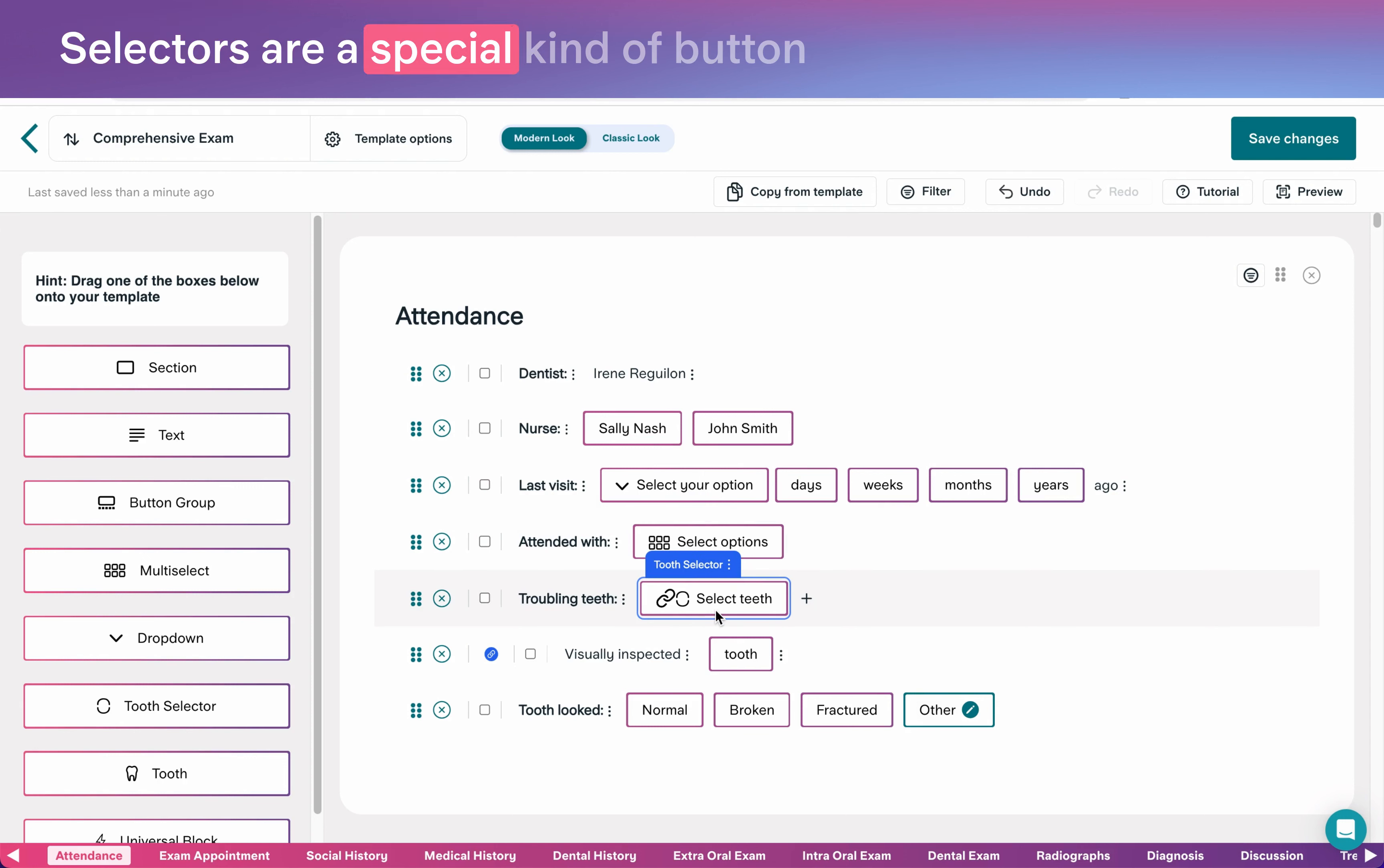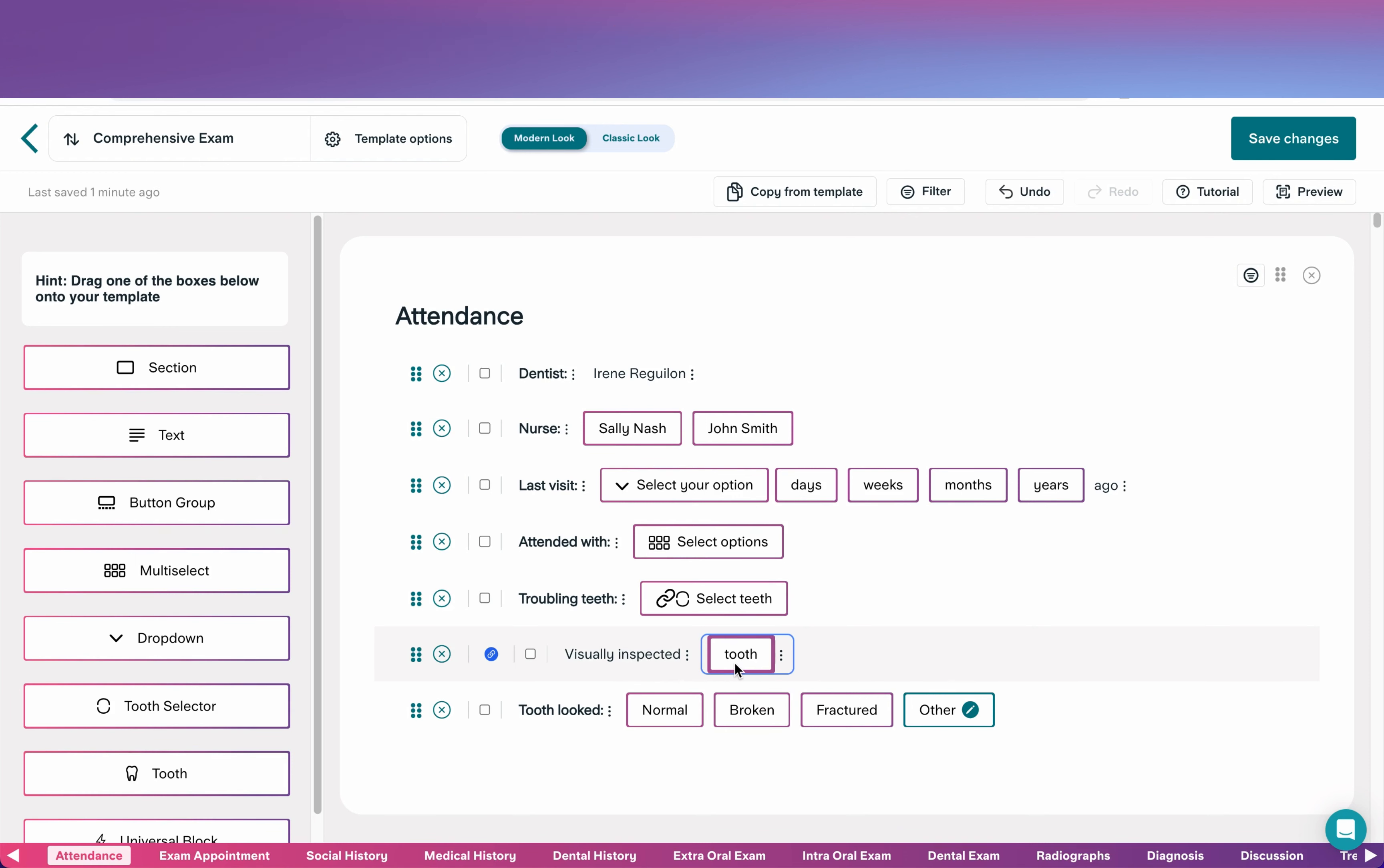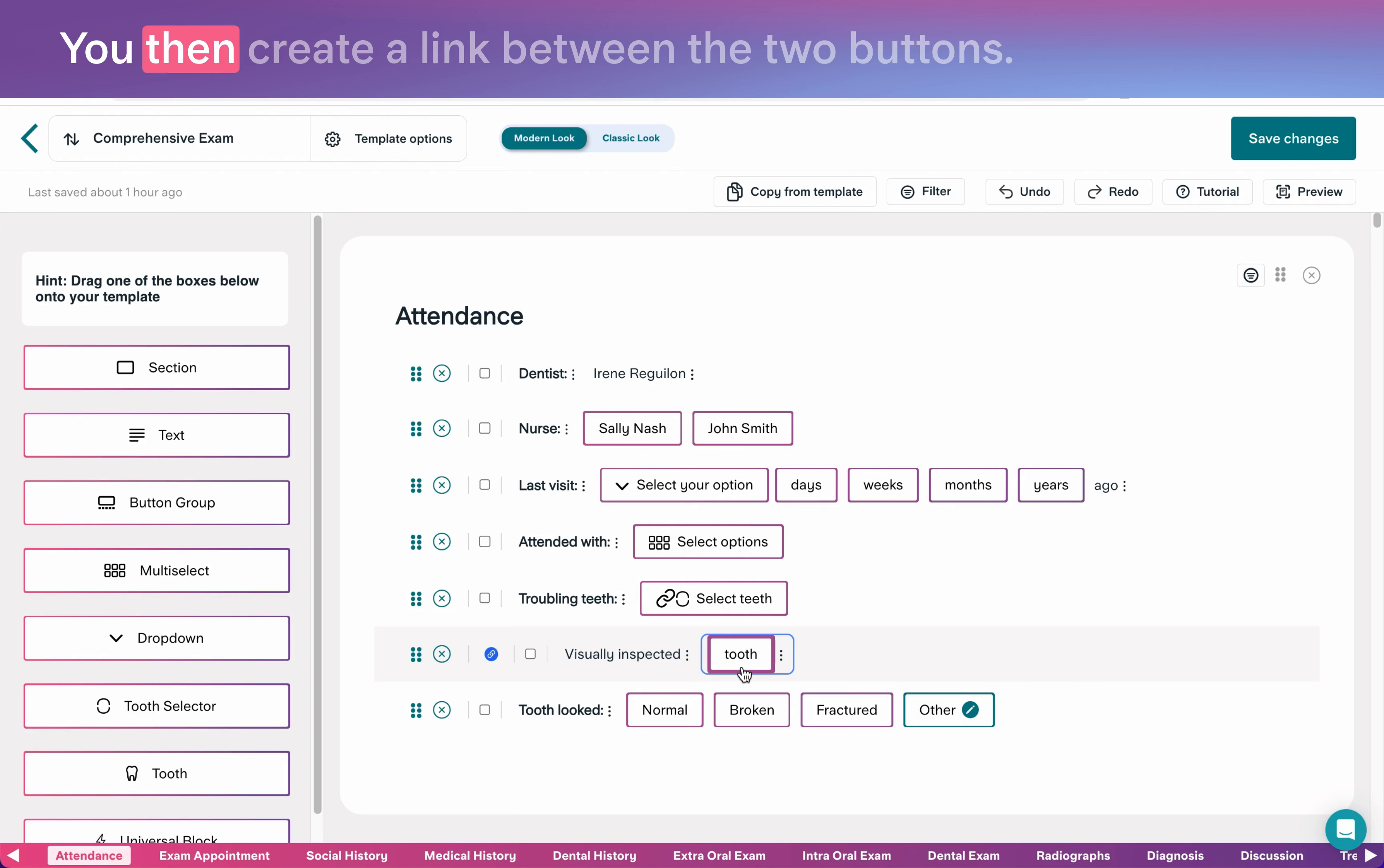Selectors are a special kind of button that bring up graphical elements. For example, the tooth selector brings up the mouth. The tooth selector works in combination with the tooth button. When you want to reference a tooth that you previously selected using the tooth selector, you simply add a tooth button. You then create a link between the two buttons.